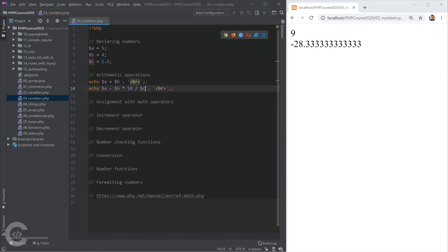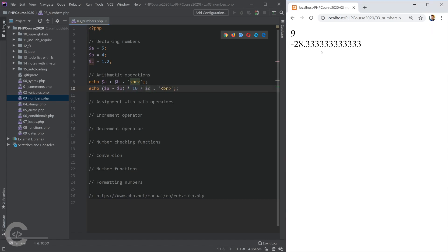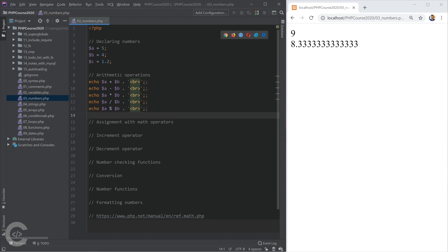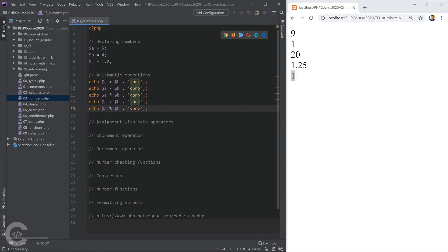If we put a minus b in parentheses, we know that first a minus b will be evaluated, then multiplied by 10 and divided by c — that gives a different result. The arithmetic operators we have in PHP are: addition, subtraction, multiplication, division, and the modulus operator, which gives the remainder when a is divided by b. That should give us 1.